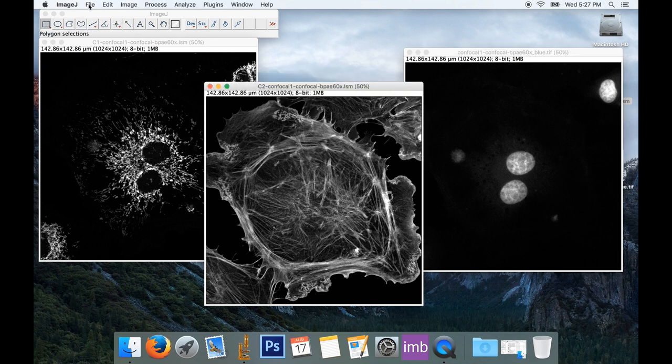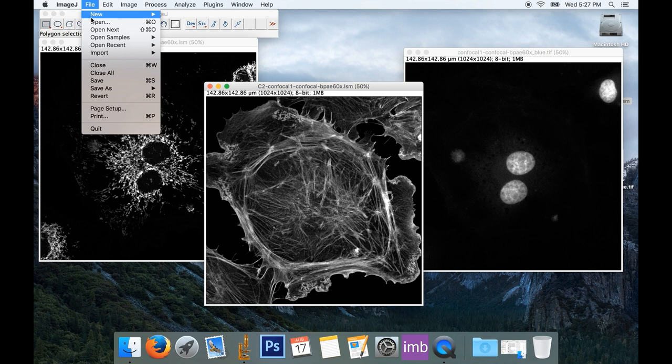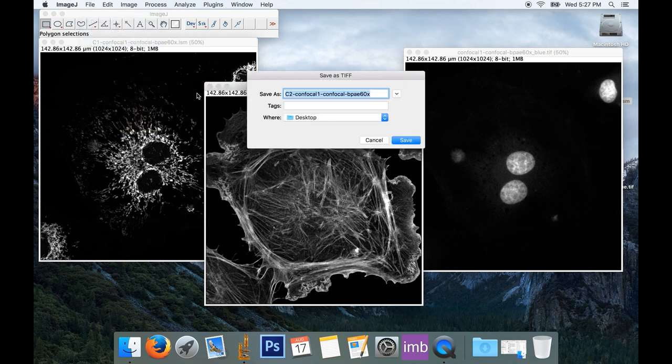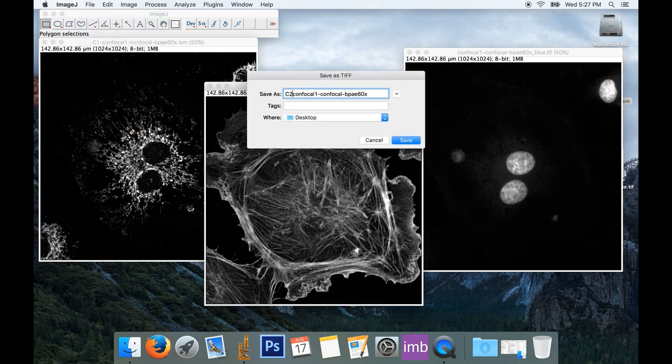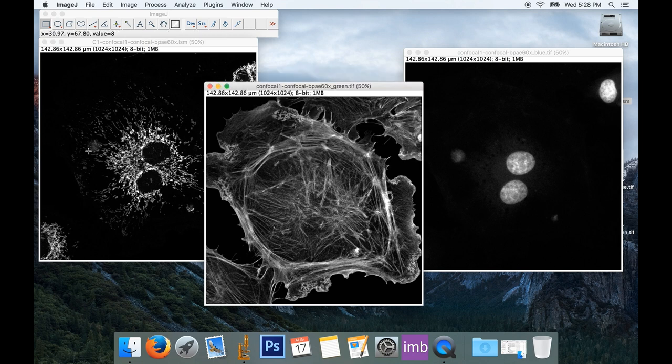I will do the same thing with the green. File, Save. And I don't like the naming convention. This one's not green, it's green. We'll save that to the desktop.